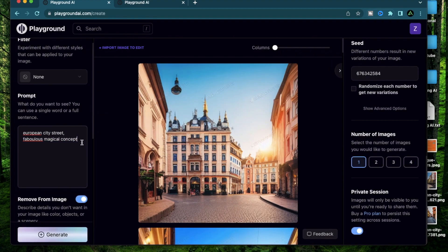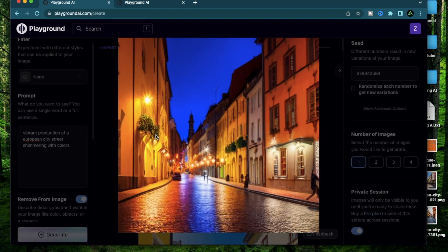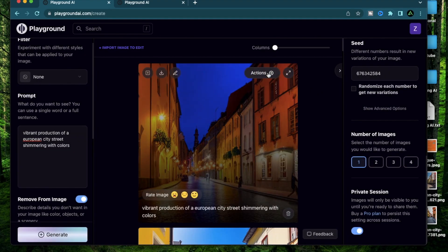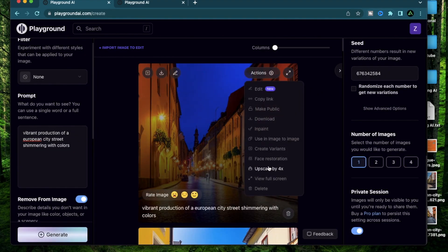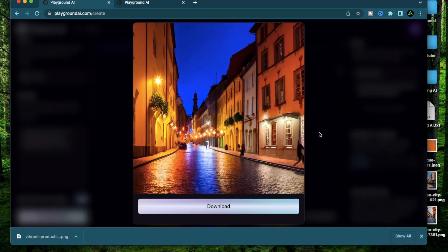Now as a bonus, I want to combine a couple of these prompts. I'm going to say vibrant production of a European city street shimmering with colors. I like how there's a bunch of lights here reflecting on the streets while the deep blue sky is also reflecting on the streets. I definitely need to upscale this one. Definitely one of my favorite ones still now.